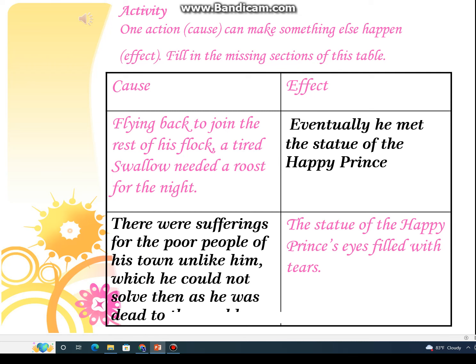Eventually he met the statue of the Happy Prince. The effect is that the statue of the Happy Prince's eyes filled with tears. The Happy Prince's eyes were filled with tears because he was suffering for the poor people of his town. As he was dead, he could not help the poor people of his country or solve their problems.